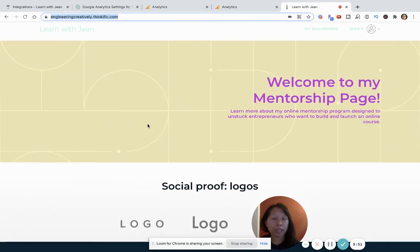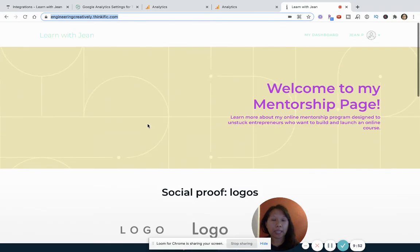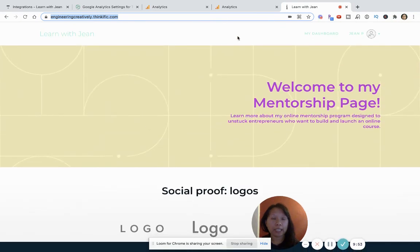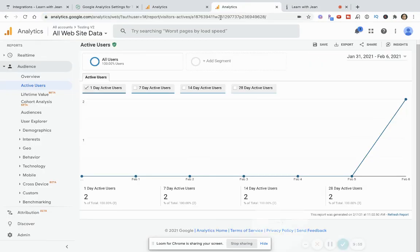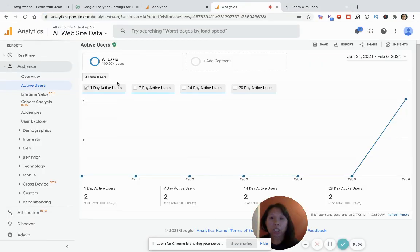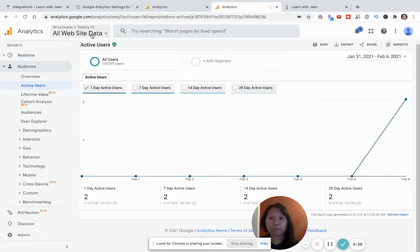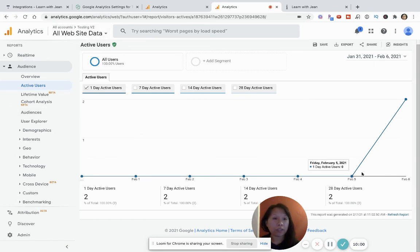But if you open and copy the same link into Safari and then just play with it a little bit and just get some data, then what's going to happen is that you're going to see in your dashboard the interactions that are happening.